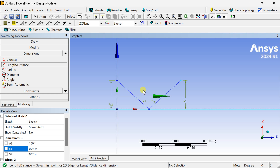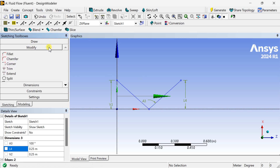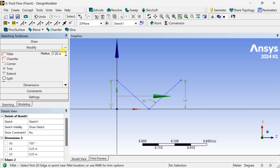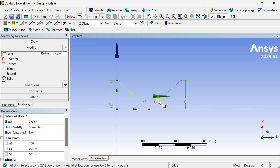Now we are going to apply the Fillet option between these two lines to make it a curve. Go to the Modify tool and select the Fillet option. Enter a fillet radius of 0.15, then select the first and second line. This is the resulting fillet curve.